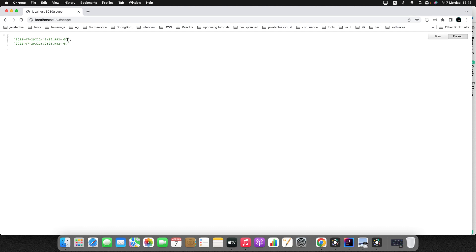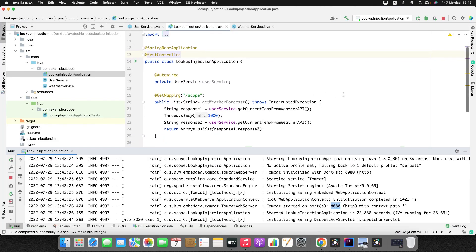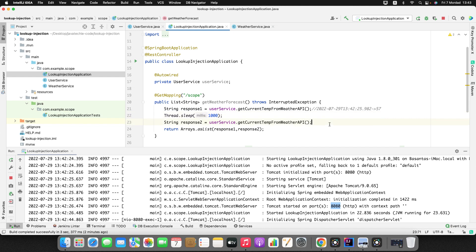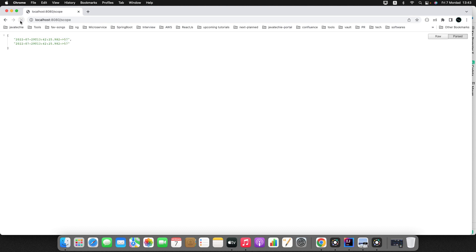In the first call this is the result, then after one second the thread sleep should give a different response — the second should be different and the random value should change. But the result is not changing. Even on refresh, the timestamp changes but we're still getting the same values. That's the problem: the prototype bean loses its behavior and acts as a singleton, because when the prototype bean is injected into a singleton, it gets wrapped and acts as a singleton.